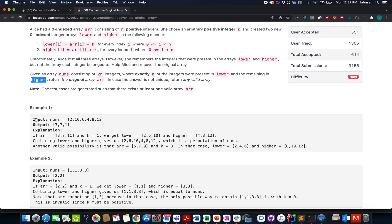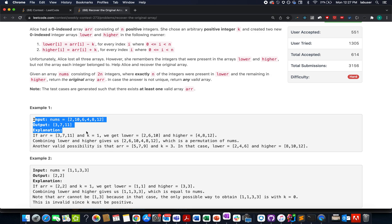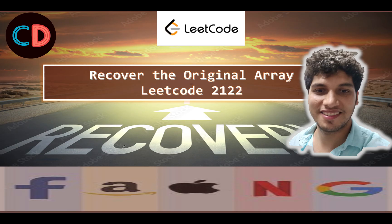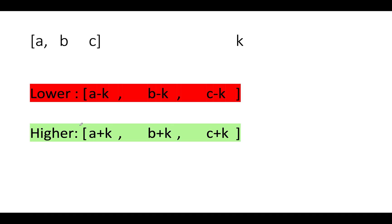They have provided examples in the problem. I'll be talking about these examples and how to build the algorithm in the presentation. So let's quickly hop on to the PPT. Recover the original array, LeetCode 2122 — it's a hard level question on LeetCode and I also feel the same. Let's try to extract the maximum out of the question.